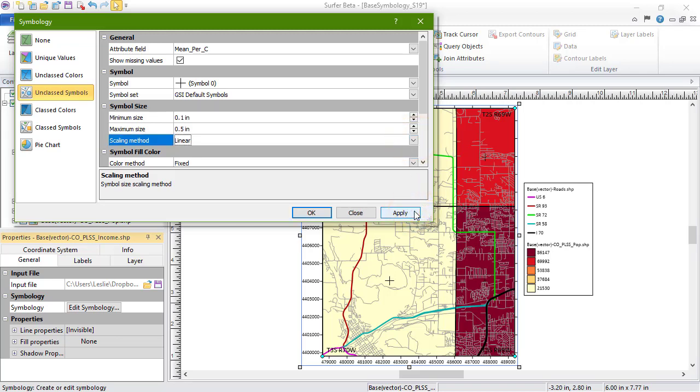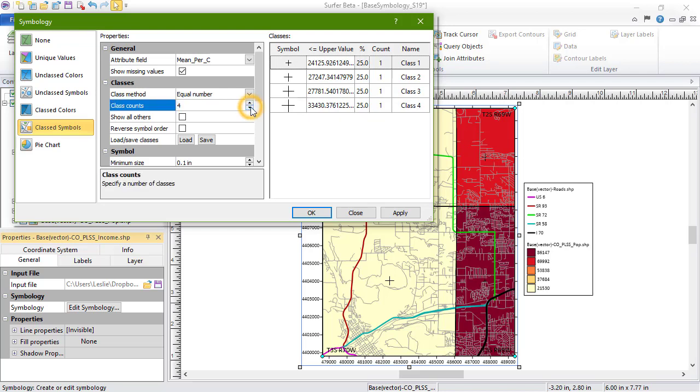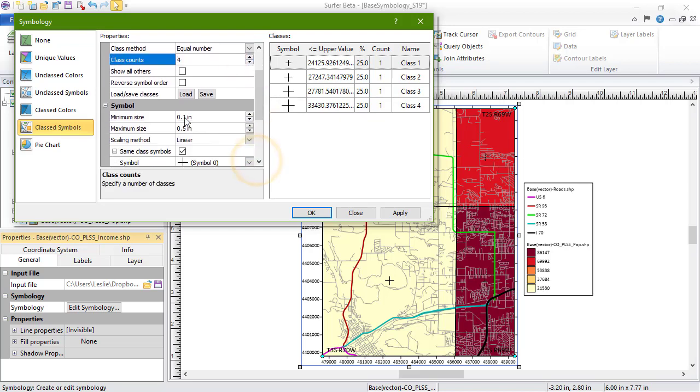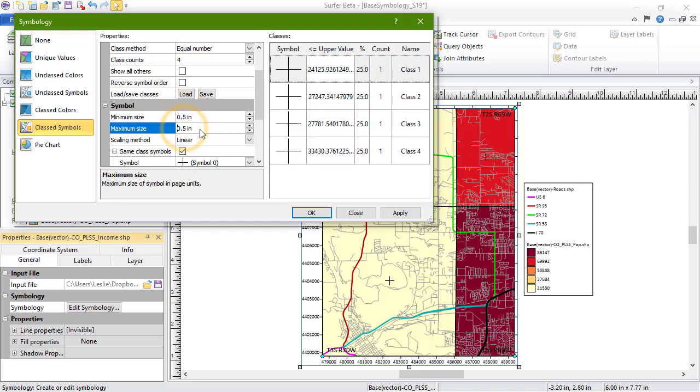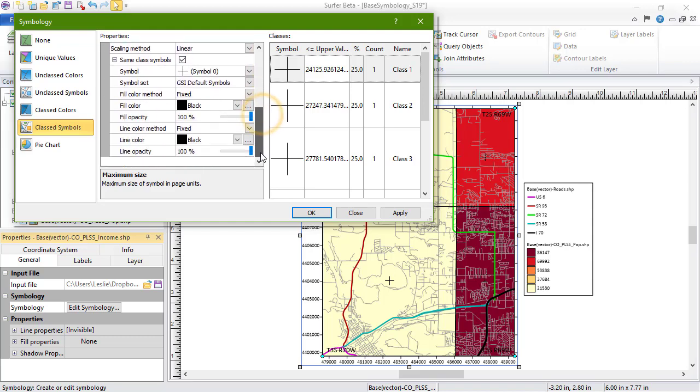The Class Symbols option allows you to group numeric attribute values into classes, and then display specific symbols at the centroid of objects. The symbol properties are determined by the class symbol properties. The Symbols section in the Properties pane defines the symbol size range, the scaling method, and whether or not the symbols are the same for all classes. If the classes are using the same symbol, we can set the symbol in the Symbol properties section below.